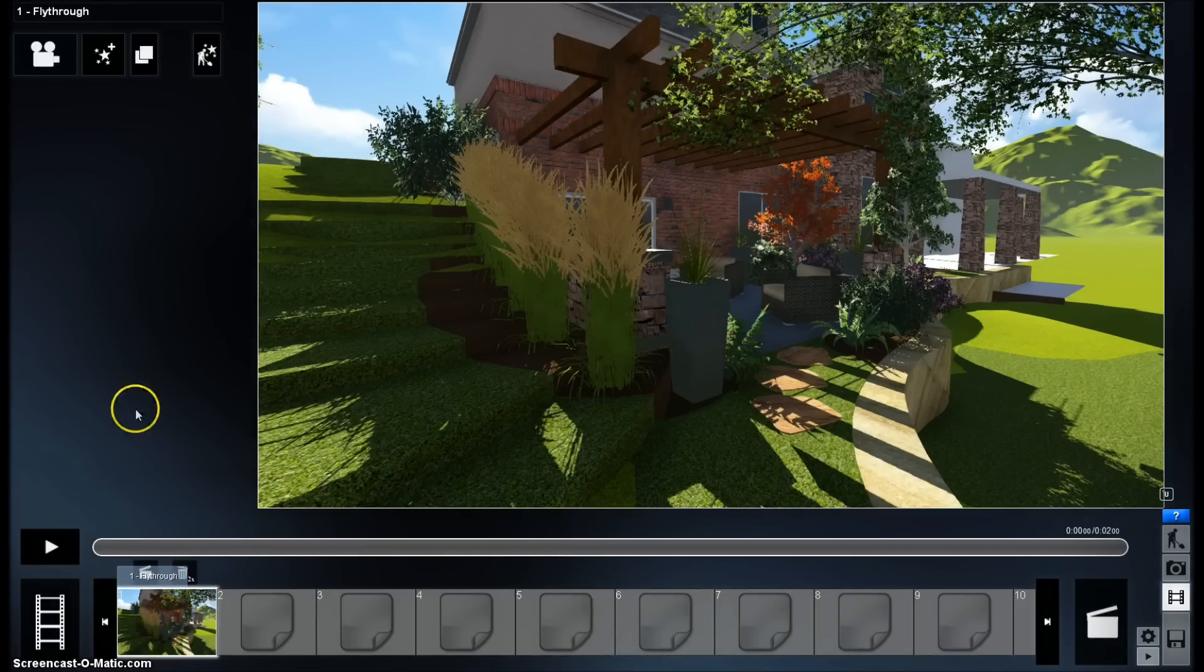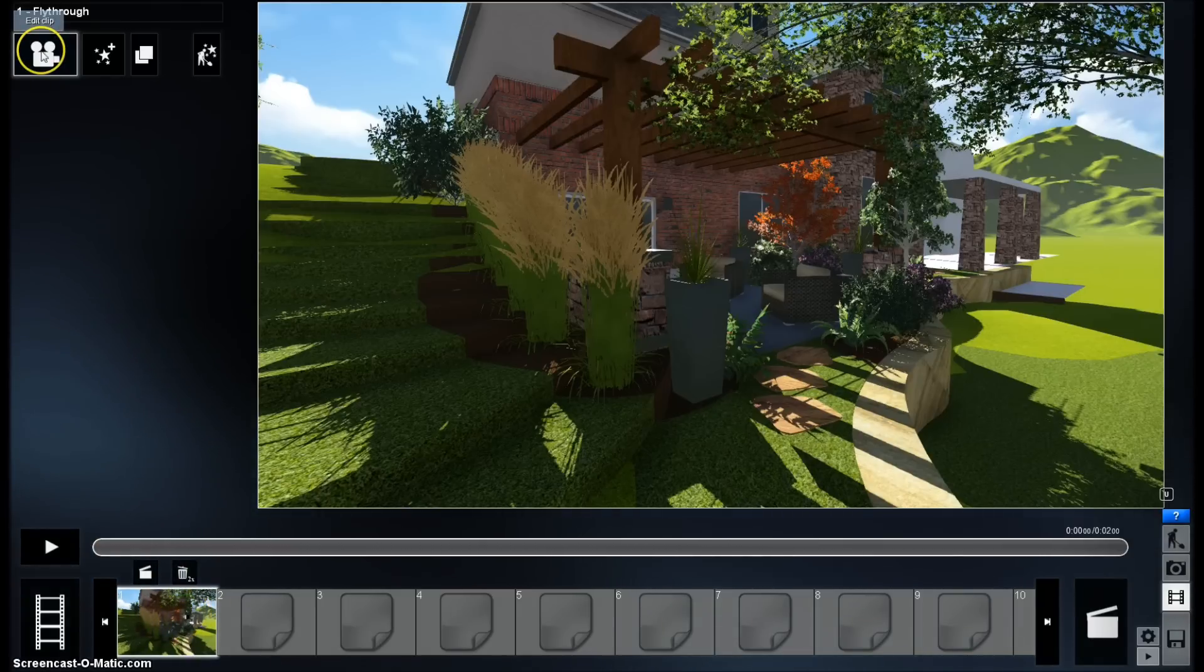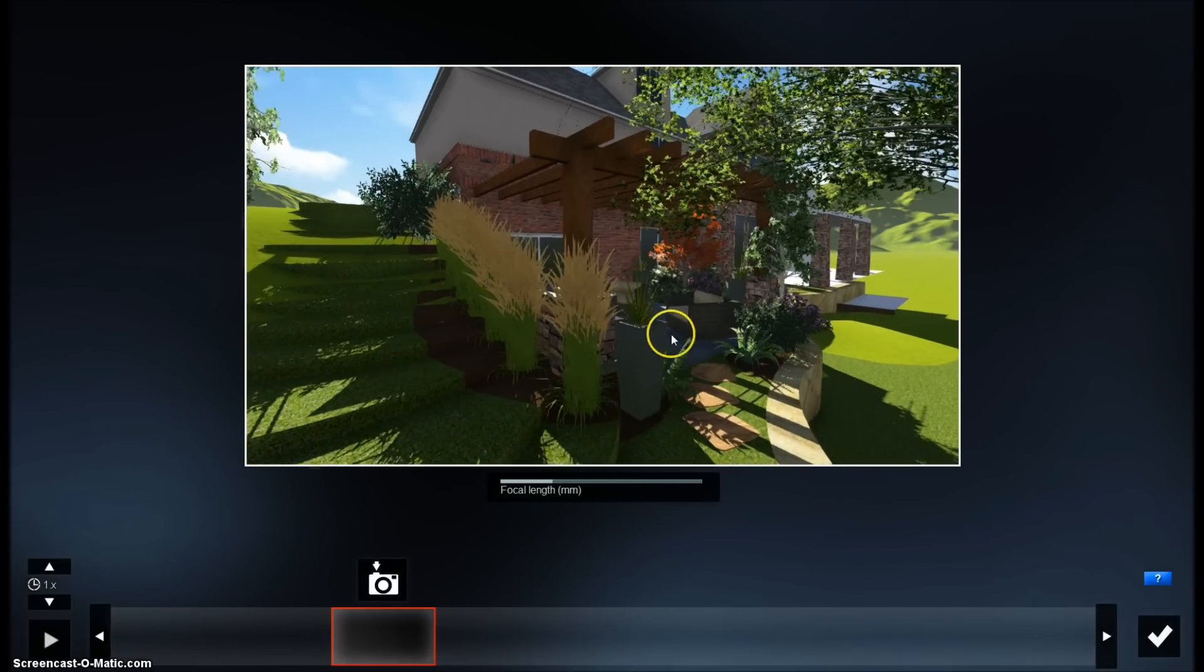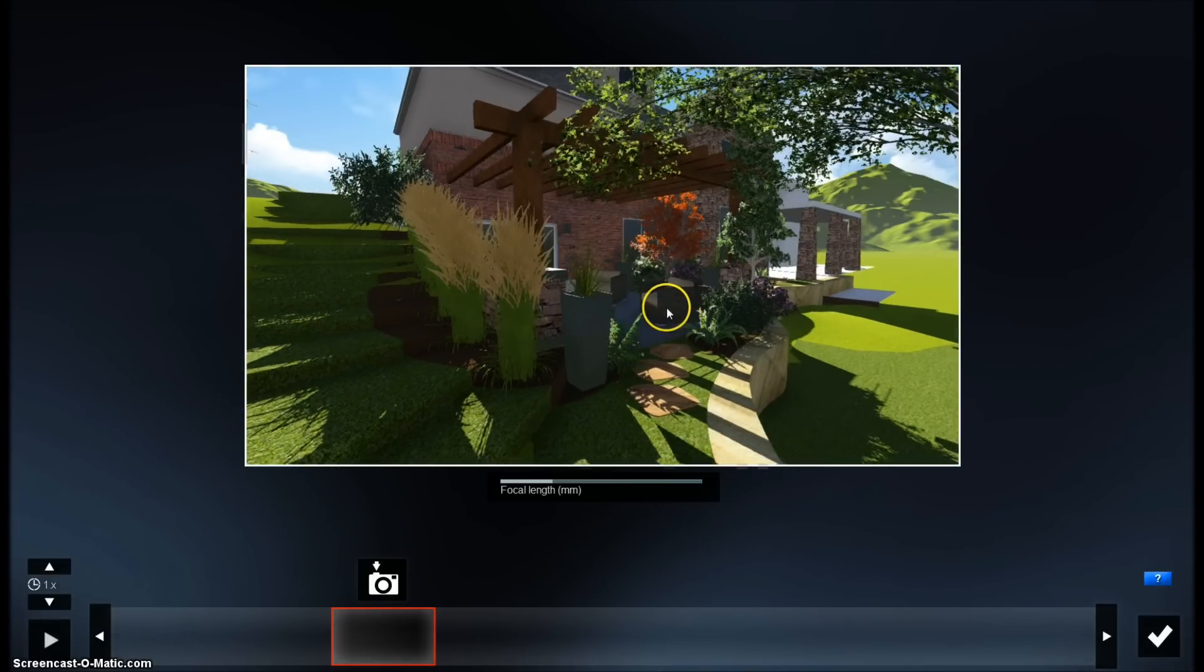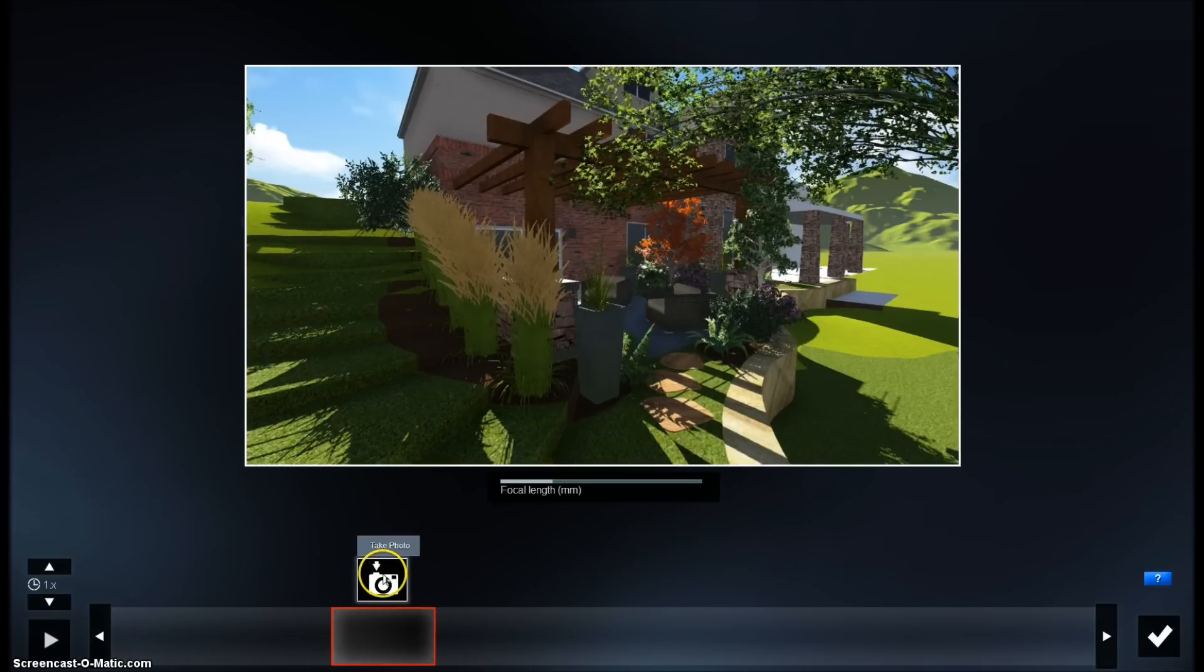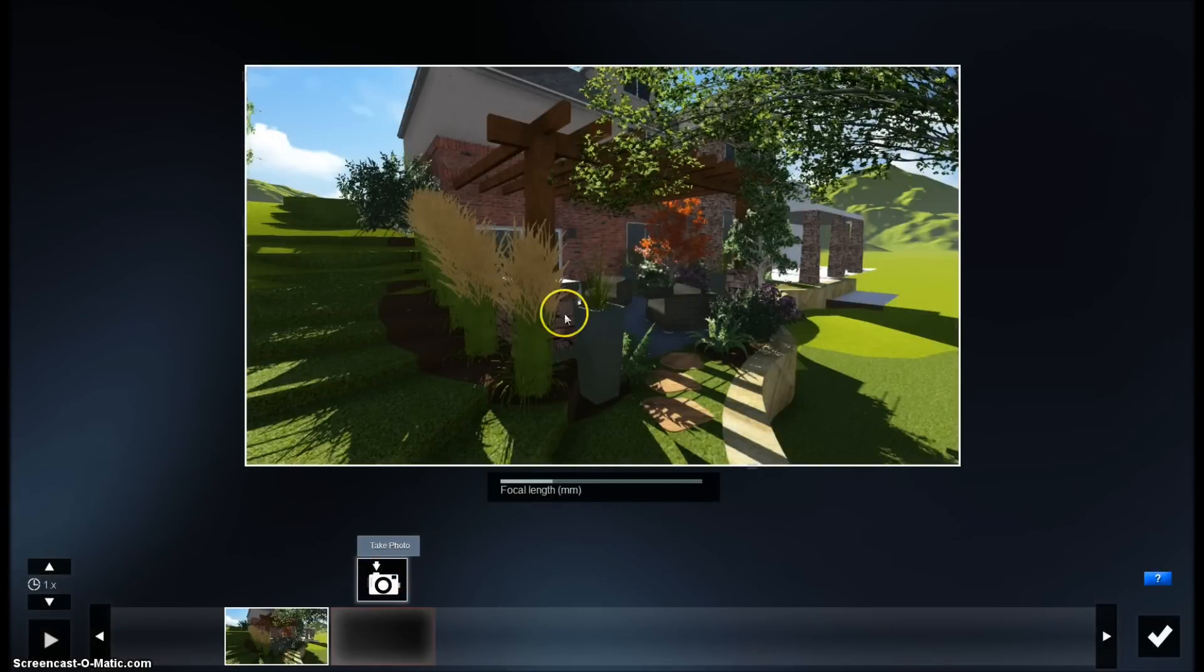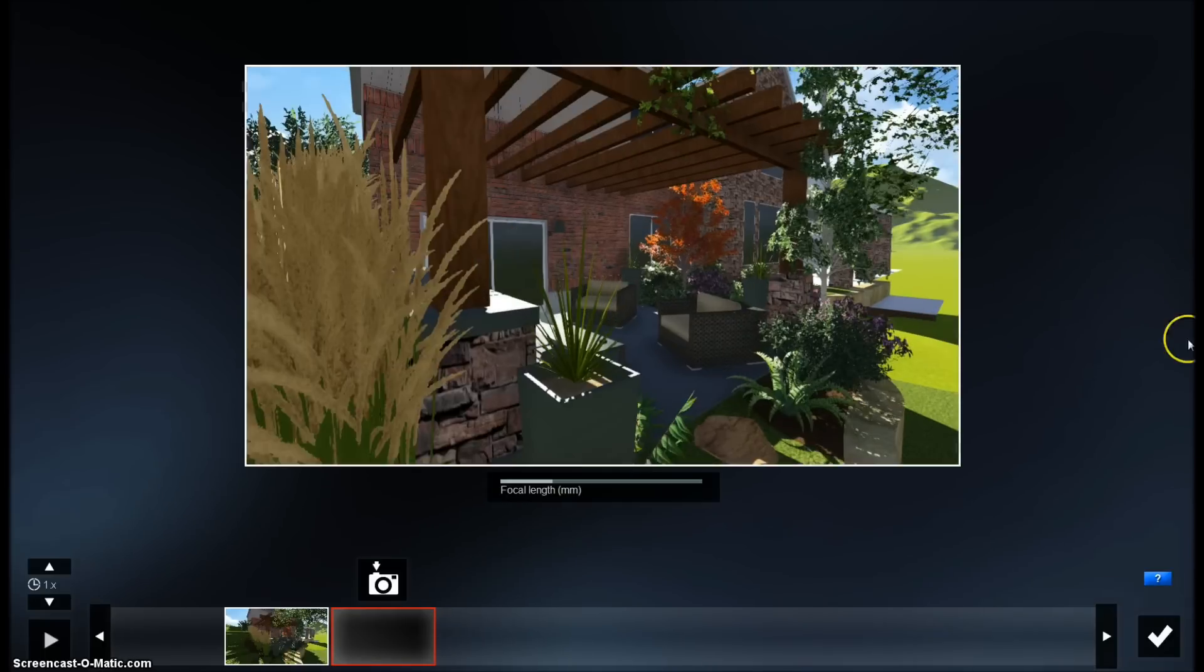So you click on this tab right here, and yours will usually be blank down here, but you'll go up to edit clip, and then this is where you're going to set your positions of your cameras. So we're going to bring it down about right here, and you hit take photo, and drag.